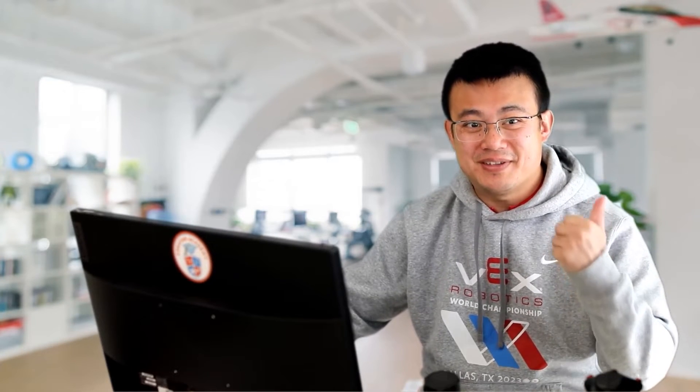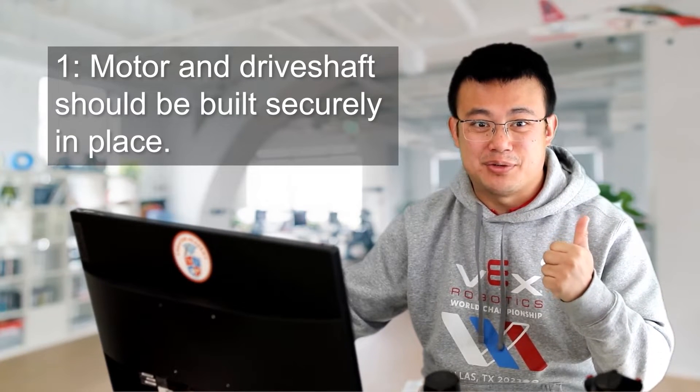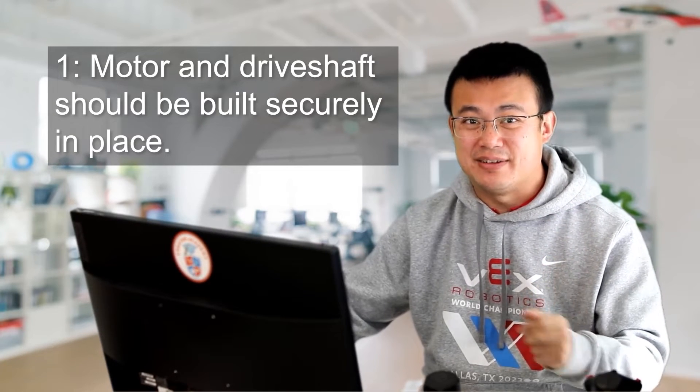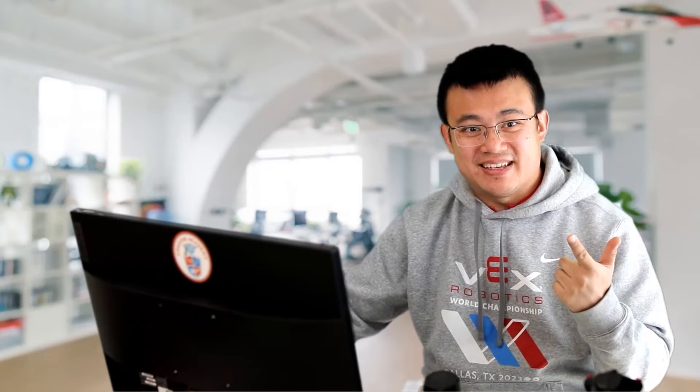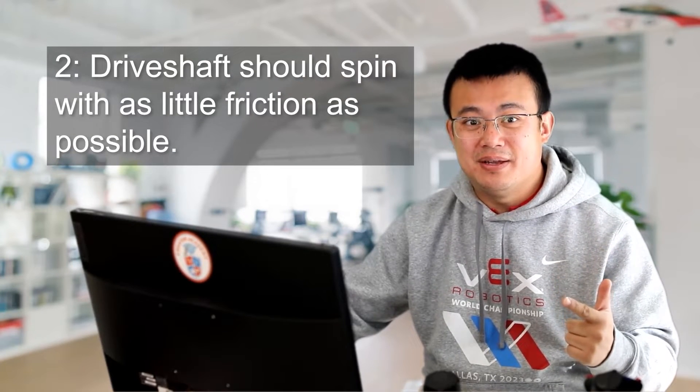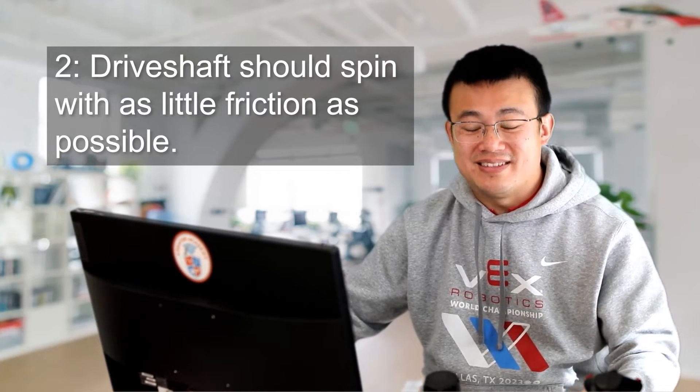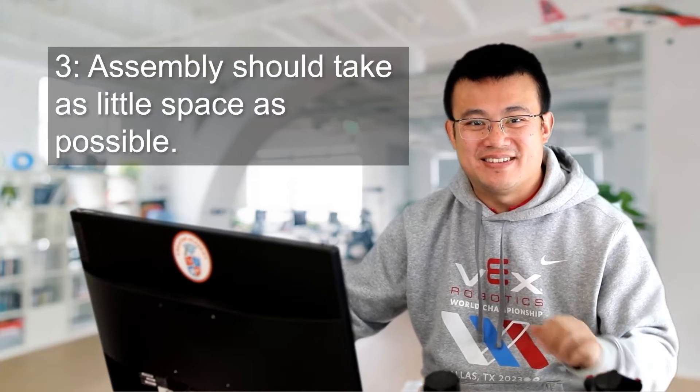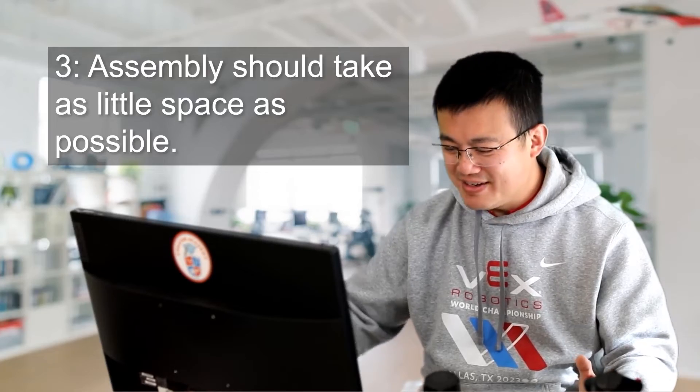In order to mount a motor we need to prioritize three things. Firstly, the motor and drive shaft should be built securely in place and not wobble around. Secondly, the drive shaft must spin really well with as little friction as possible. And finally, the assembly should take as little space as possible.